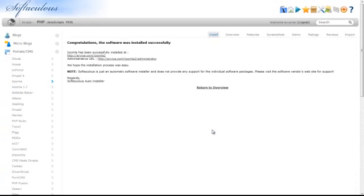You will now receive a confirmation page, which includes the URL for administration. This concludes how to install Joomla from your cPanel using Softaculous.